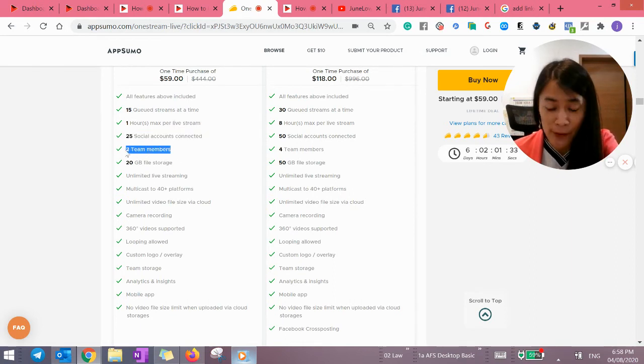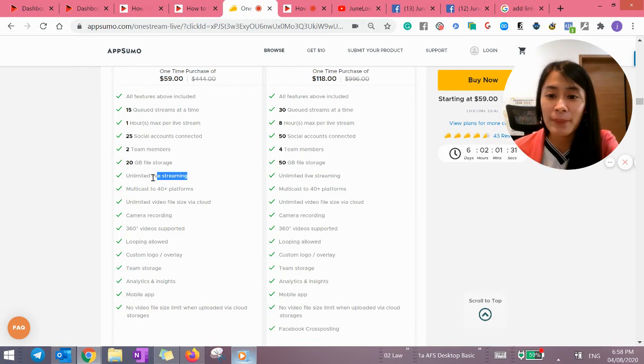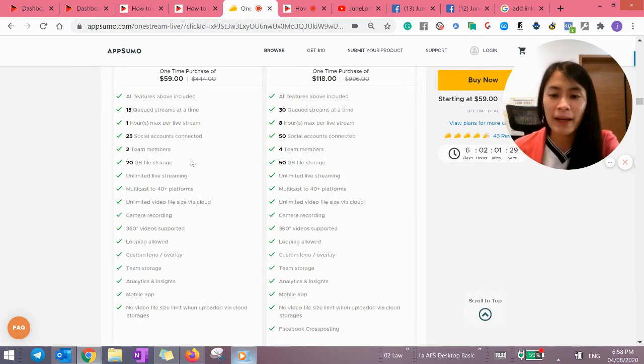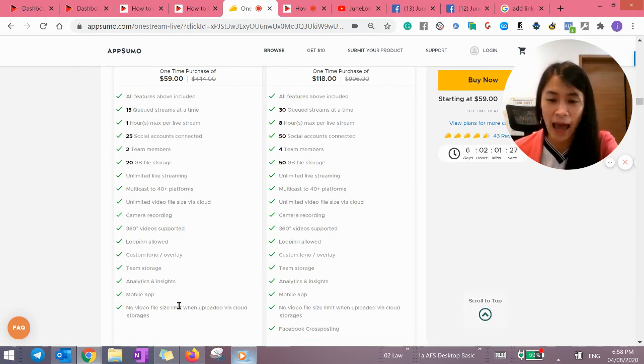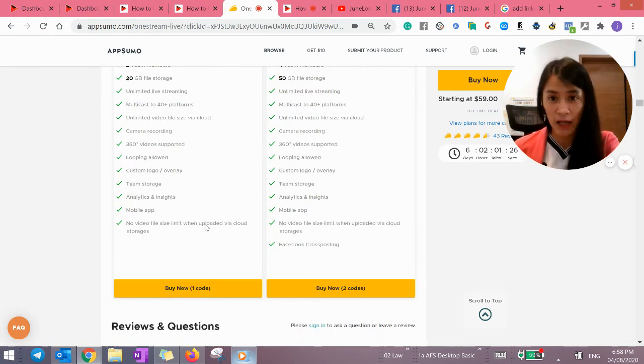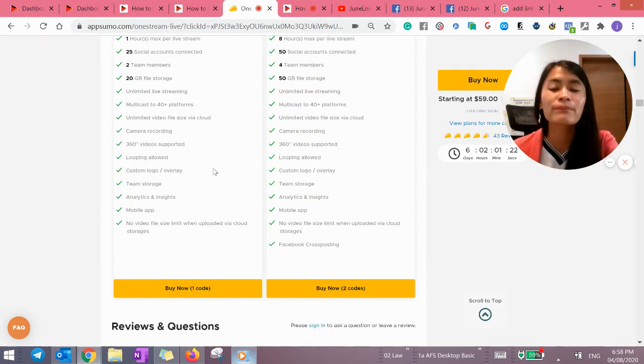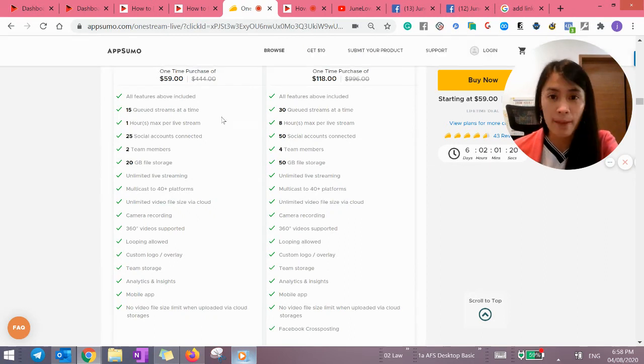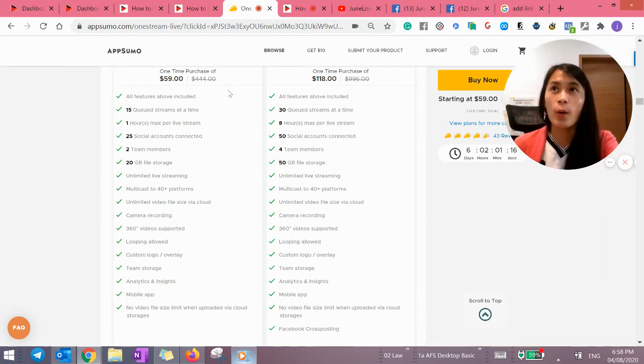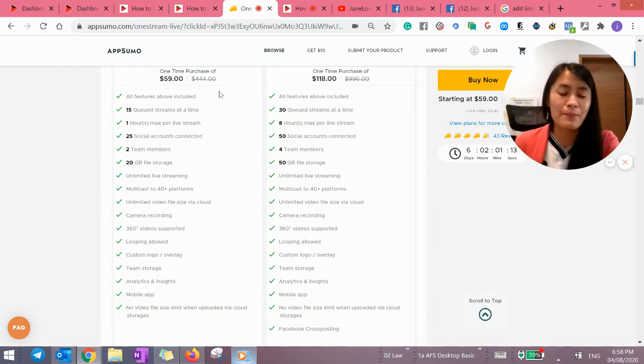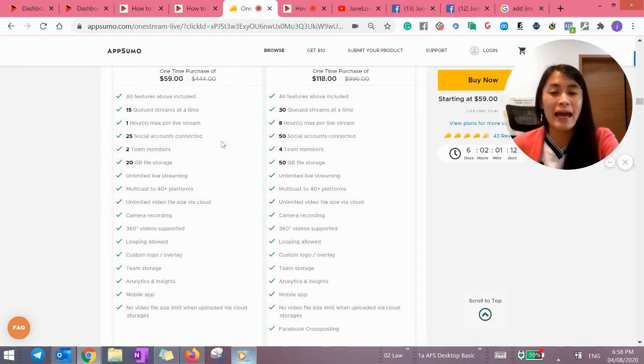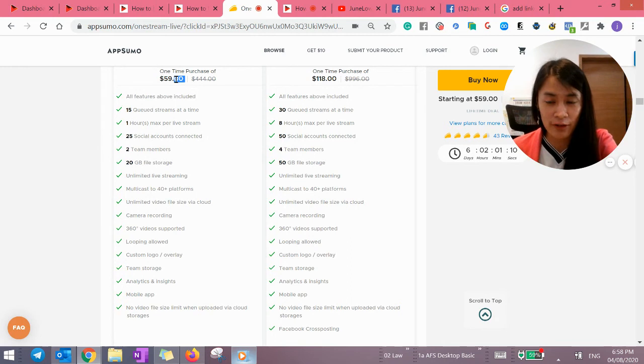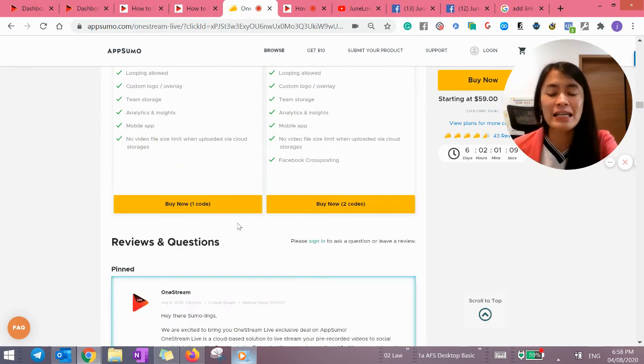25 social accounts connected. Two team members. You can add your team members. And unlimited live streaming. Multicast to 40+. You can actually see everything here. This wasn't available to me when I was paying $20 per month. But then right now, they are offering one-time purchase of $59. This is a steal. If I'm paying $20 per month. So by the month of three, I actually exceed this money already. Does it make sense? So this is seriously no-brainer.